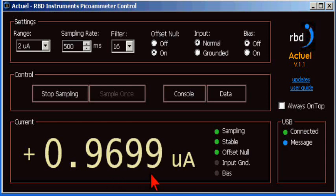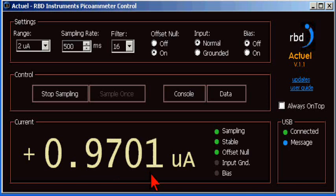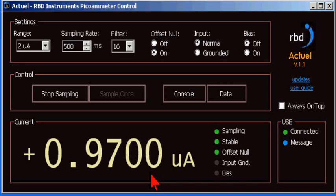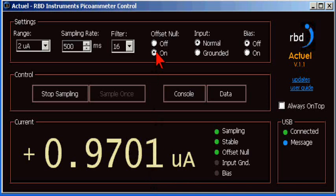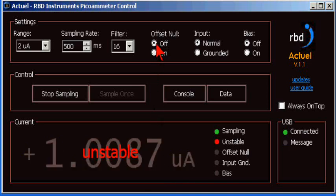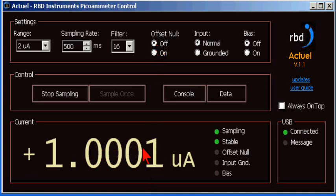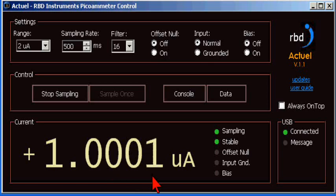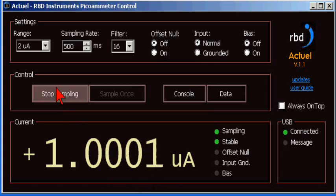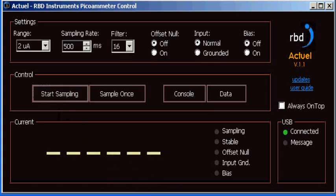If I turn the offset back off, now the reading will come back to where we expect it to be. So, this allows you to reduce the error in your measurements by taking out any small leakage current that you may have in your setup.